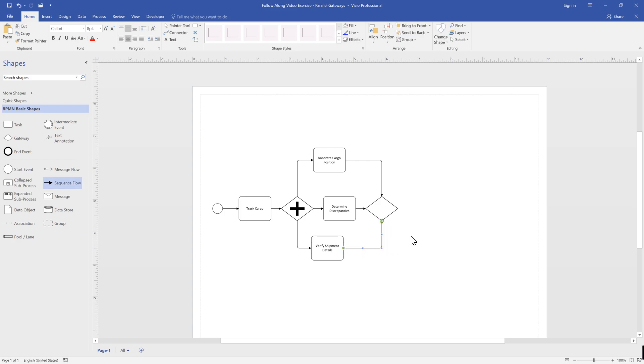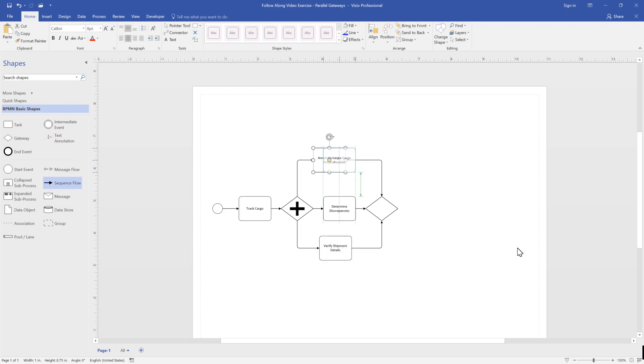To bring our process back together, we join the process using the parallel gateway. This enables all process flows to join.